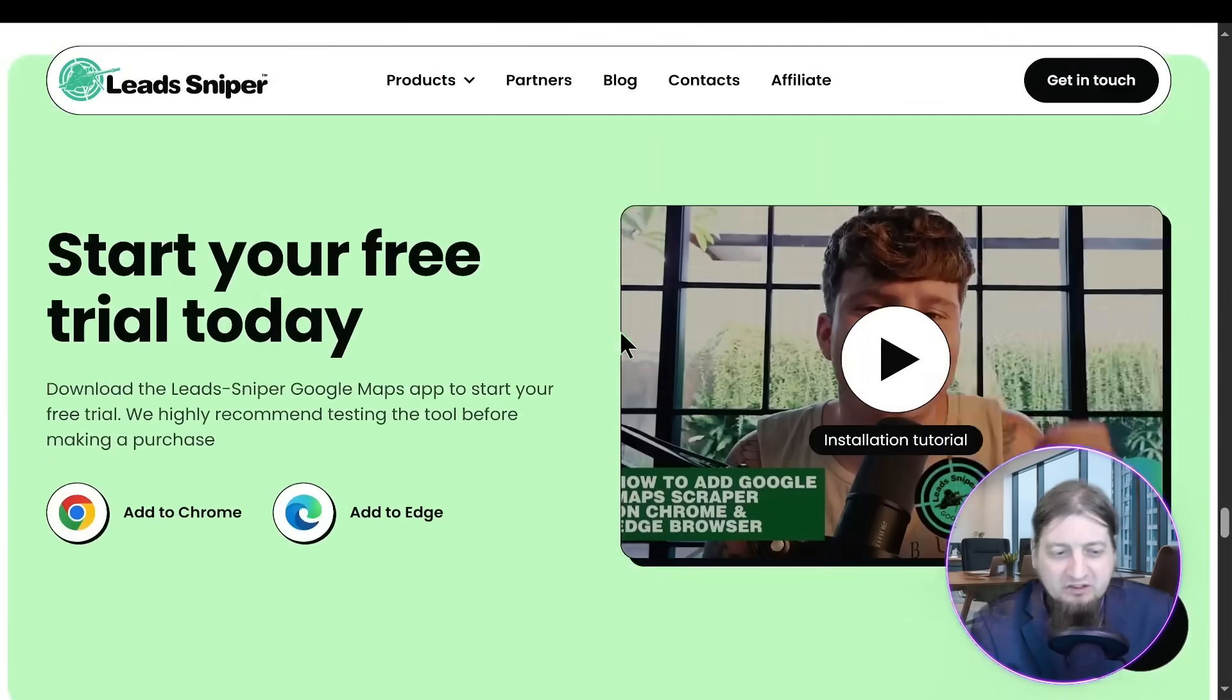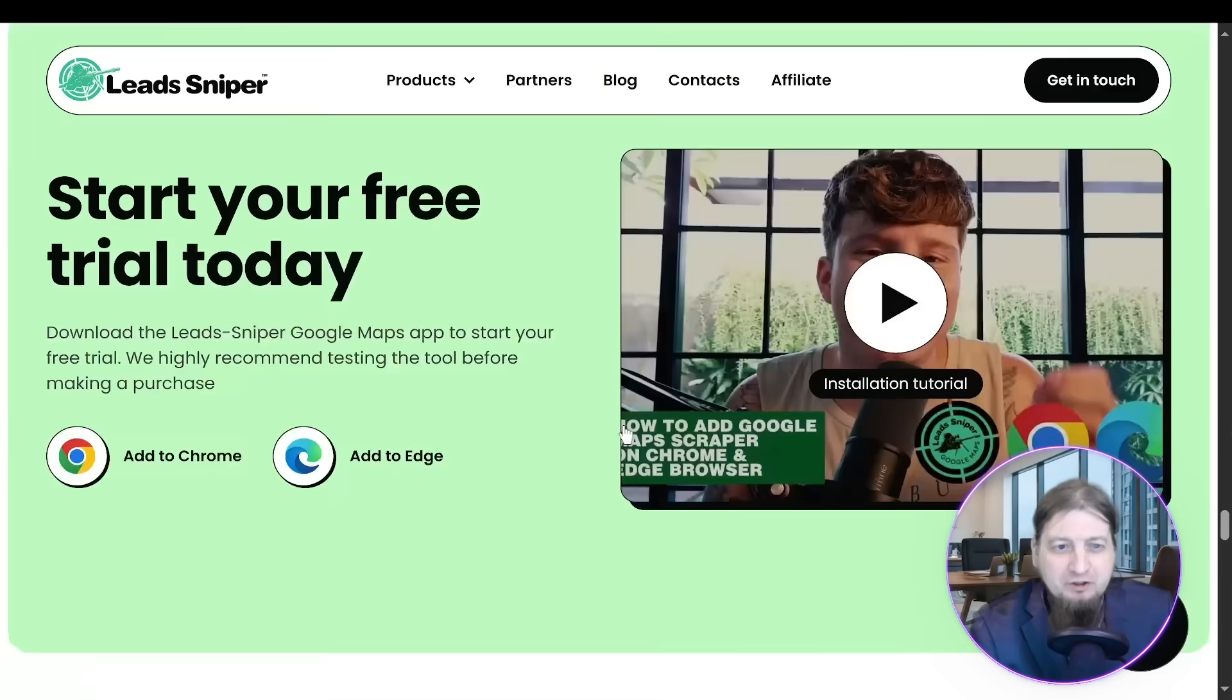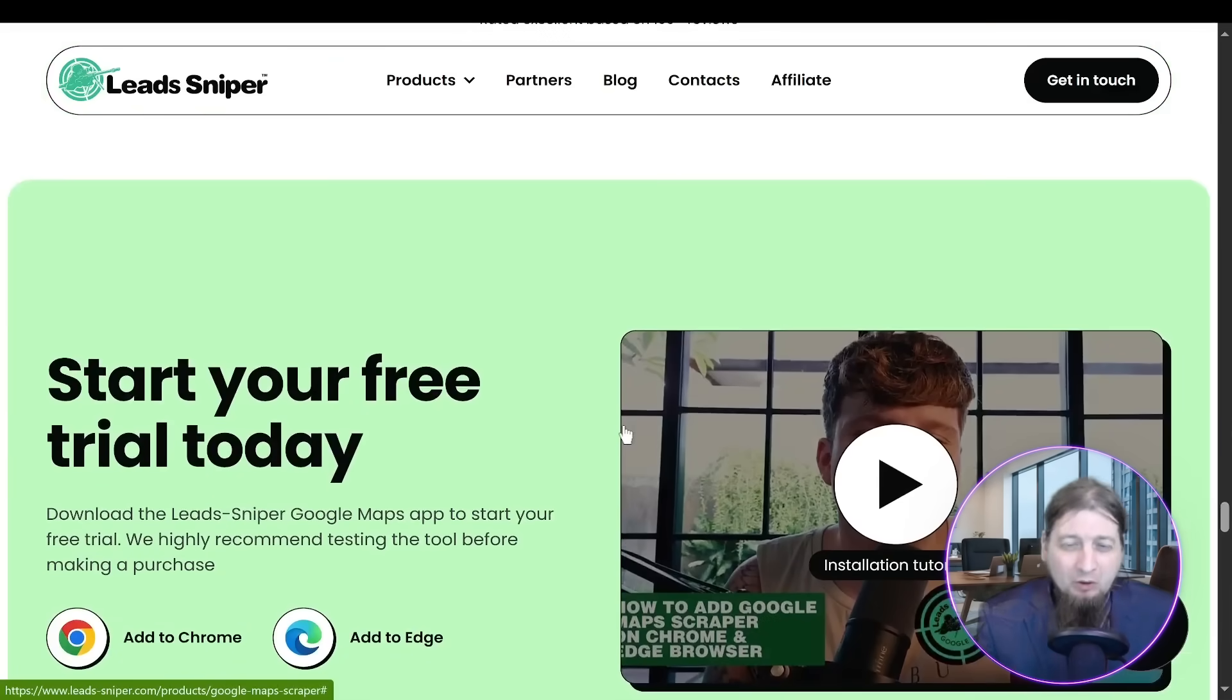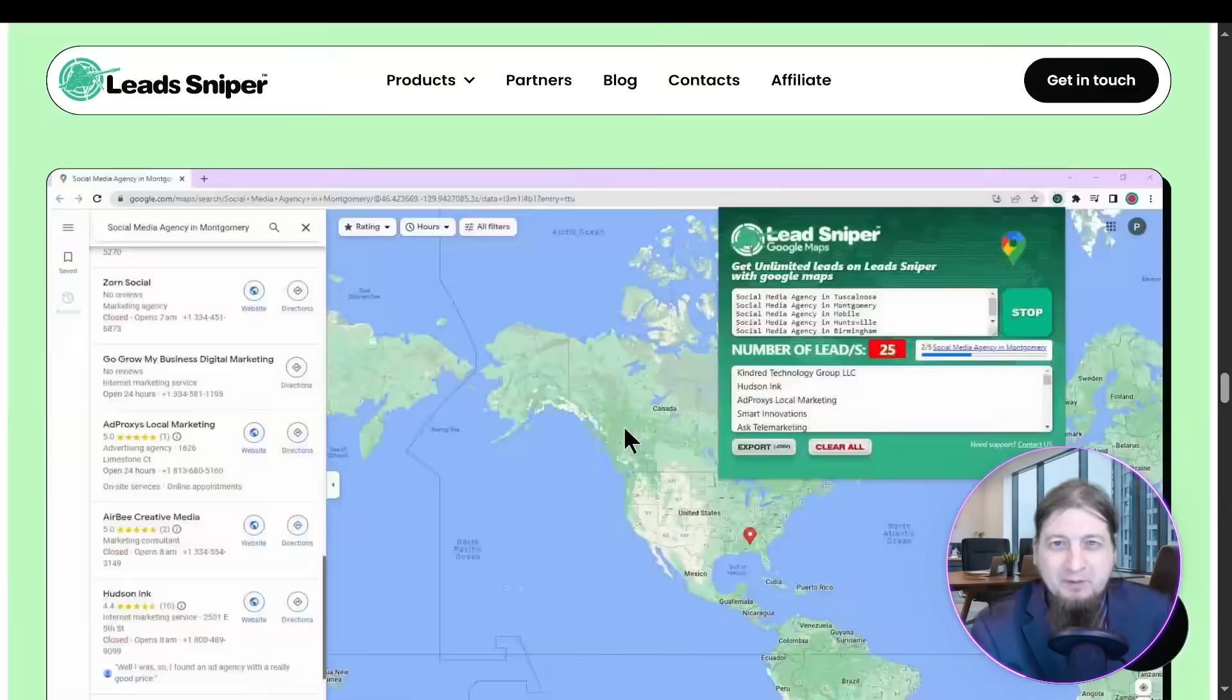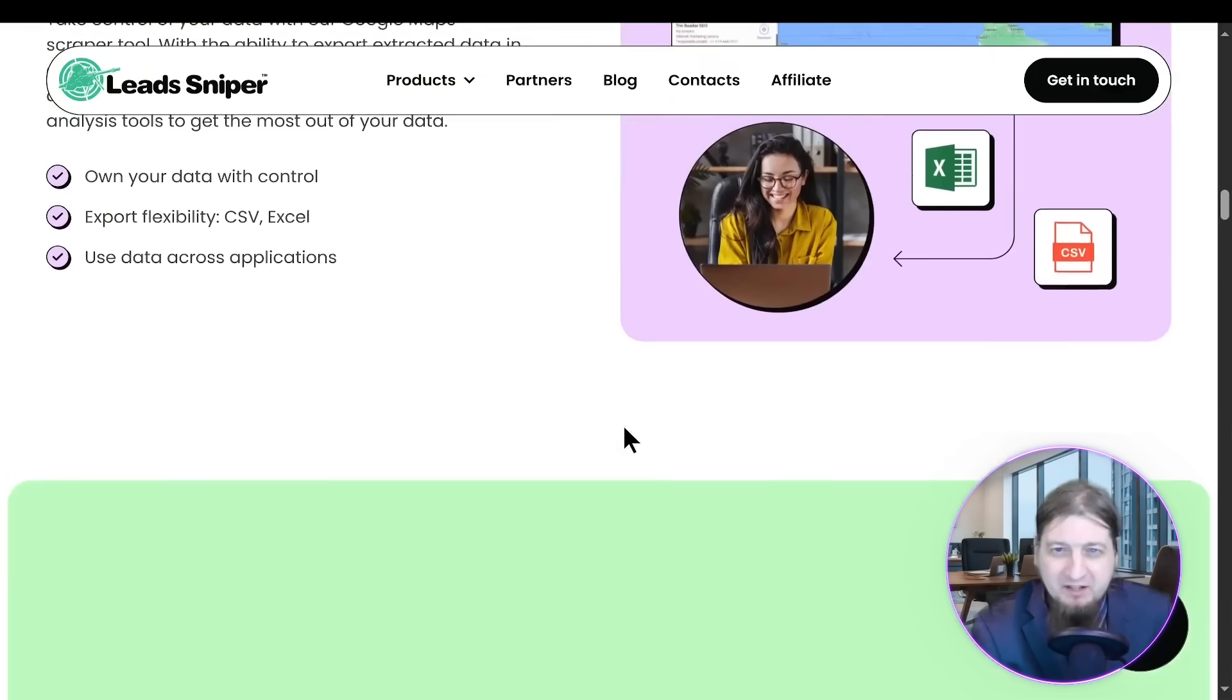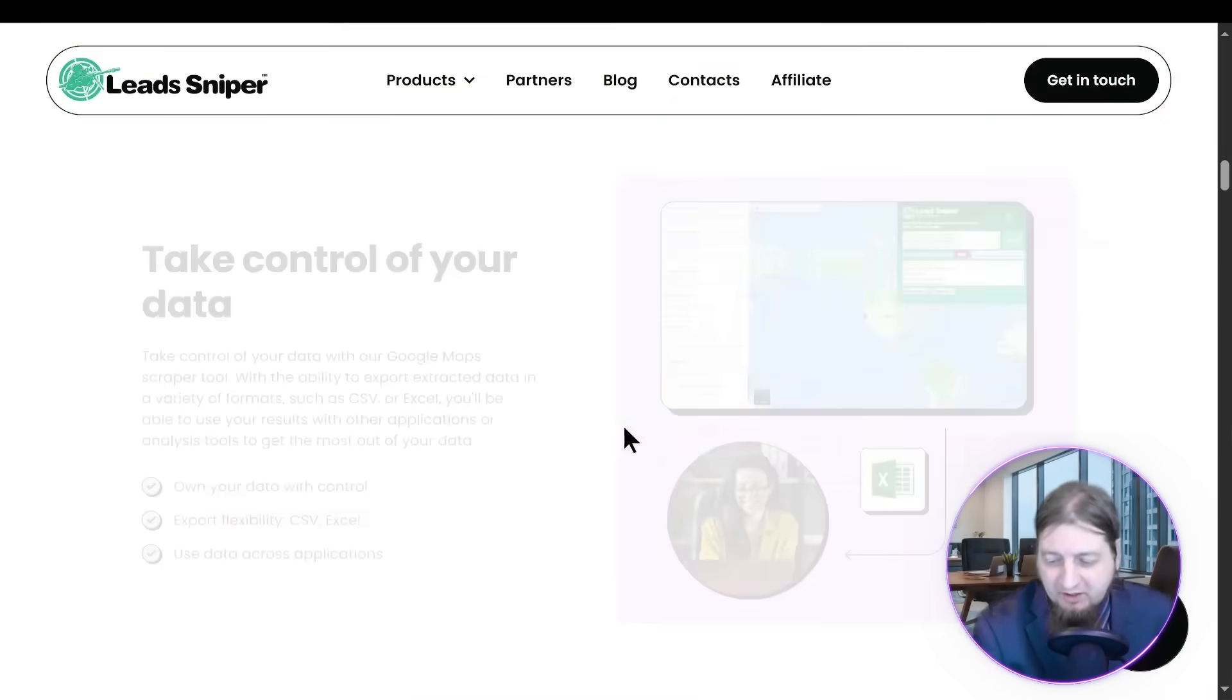You can check out some customer testimonials down here. Start your free trial today. Click the link down below and get started. Get Lead Sniper for your business today. It's been doing great things for me. Have a great day.